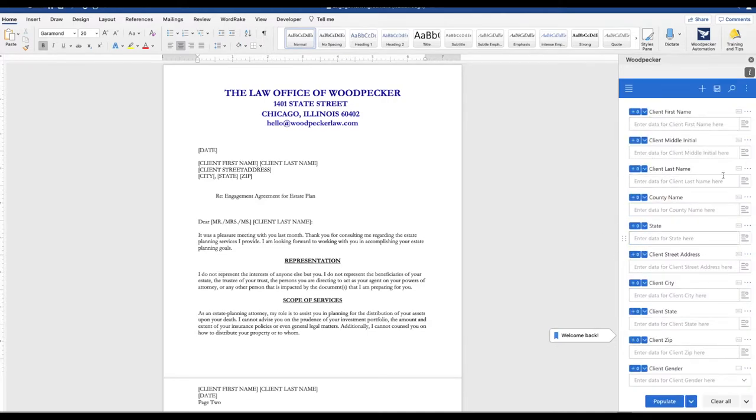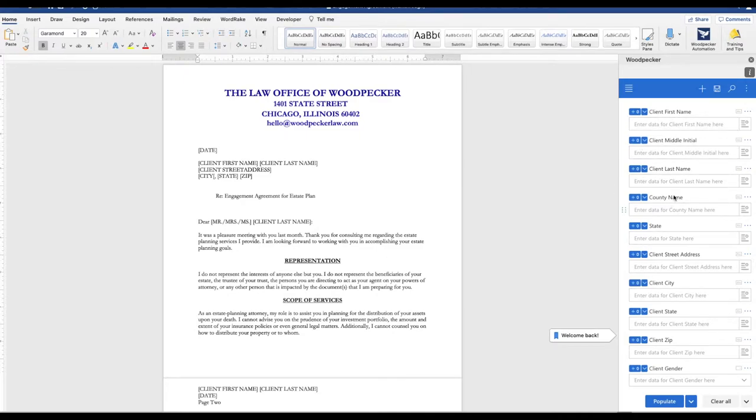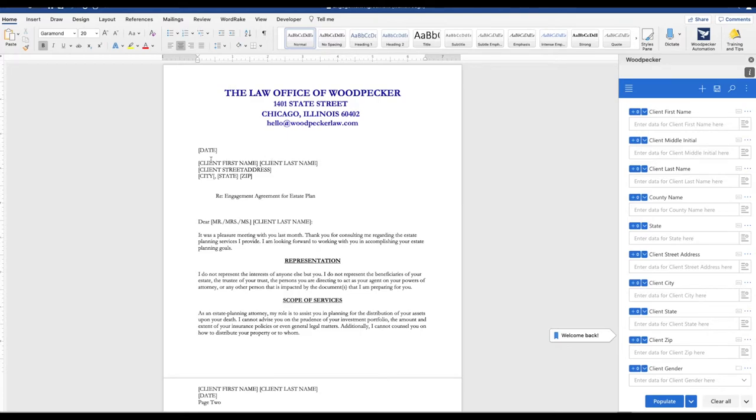Now you can see we've just imported all of the same field names that came from the first template. Now the second piece of this is we have to associate these fields to the placeholders in the document. Easiest way to do that is with our bulk insert feature.